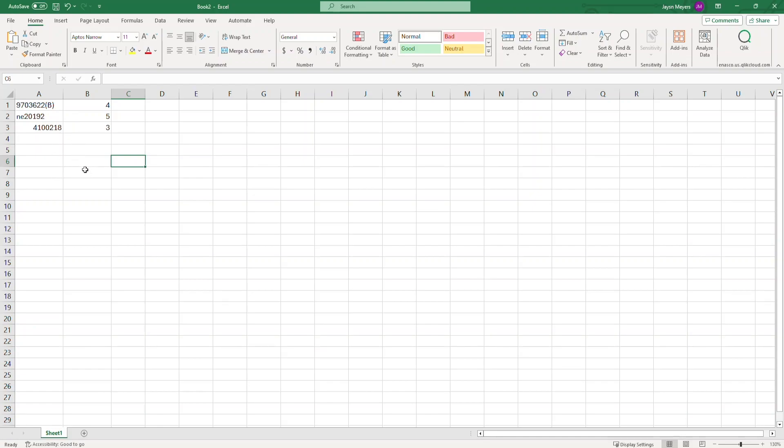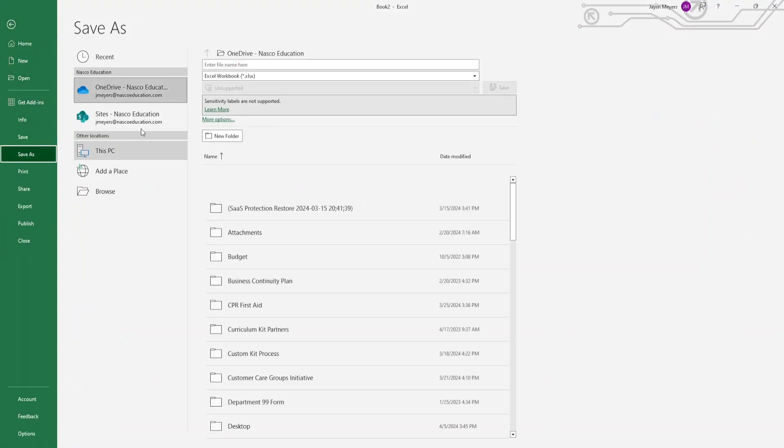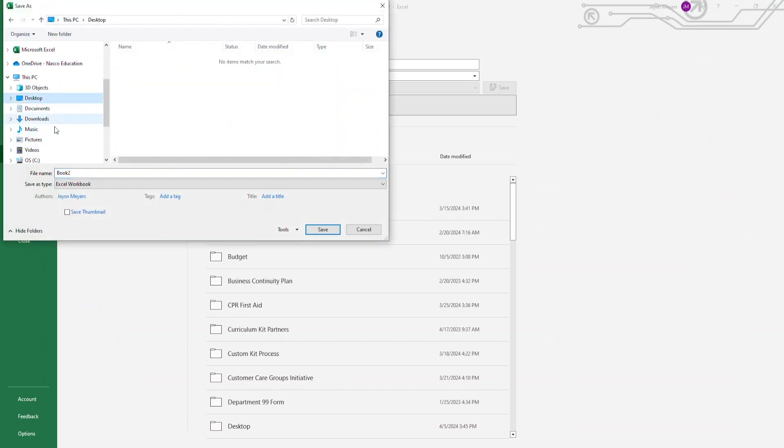Once your list is complete, you need to save it. Click on File, Save As, select the location, name your file. The next step is very important.